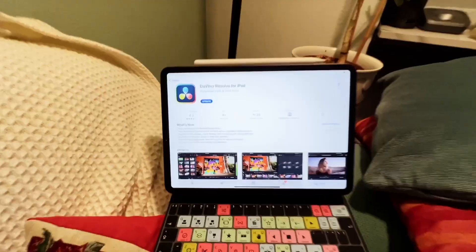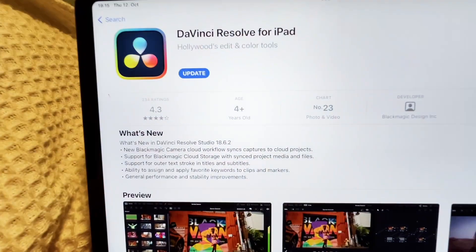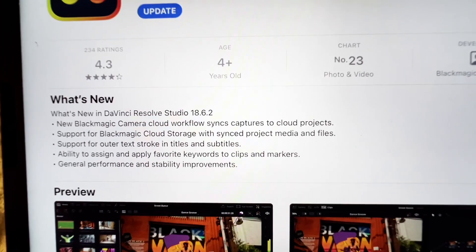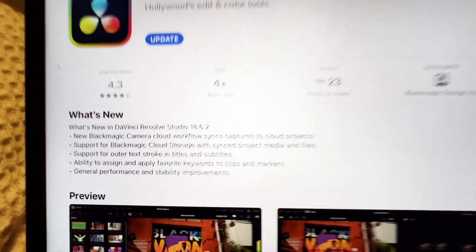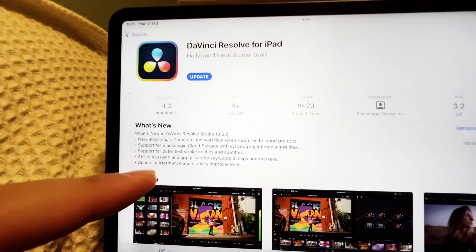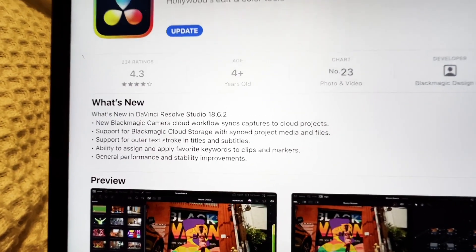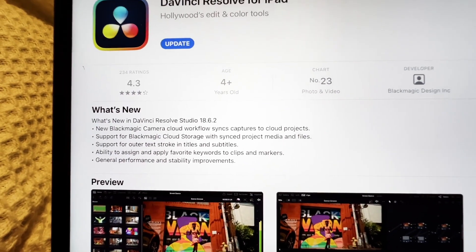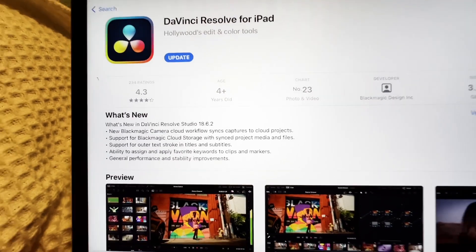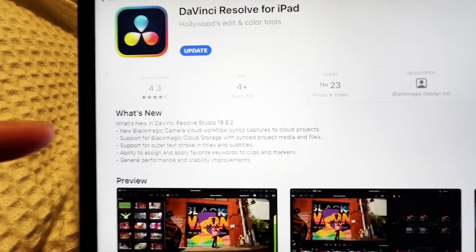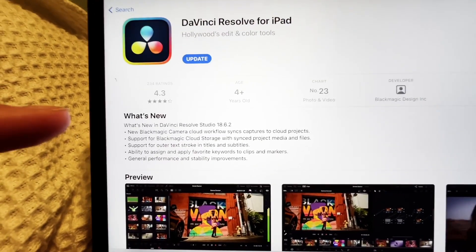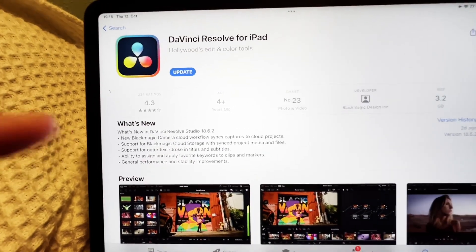Hey guys, there's a new update for DaVinci Resolve on the iPad. We finally have 18.6.2 for DaVinci Resolve on the iPad. We have new Blackmagic camera, cloud workflow, syncs, captures. This is the most interesting thing that we have now since 18.6.